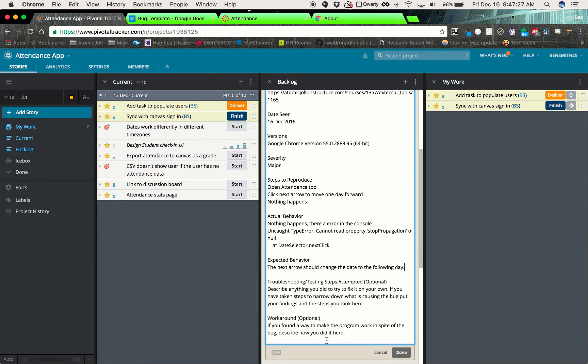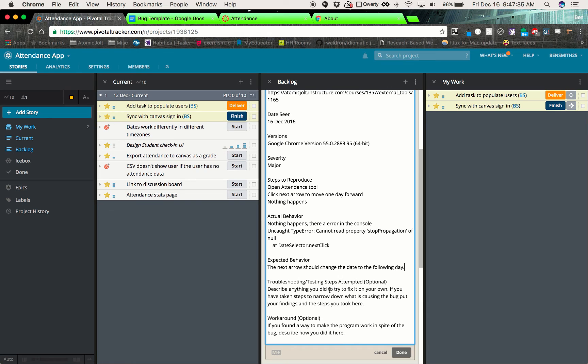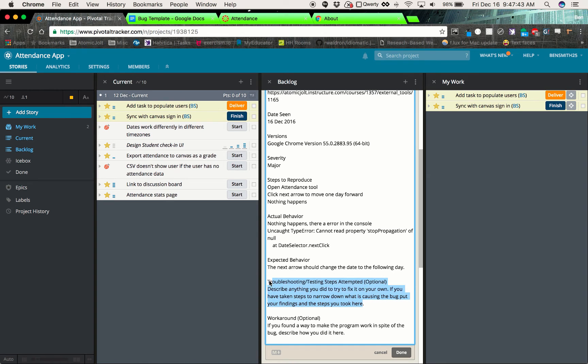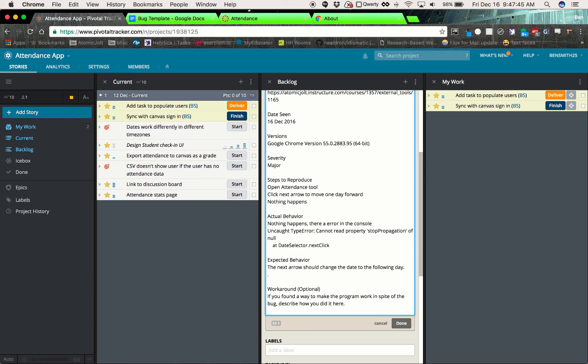And then in these two fields down here, you can say, like if you took extra steps to try to track down where this bug was actually happening, if you went and looked at the code, or if you did some more research, put anything you did in here, and that will just make it easier to solve.